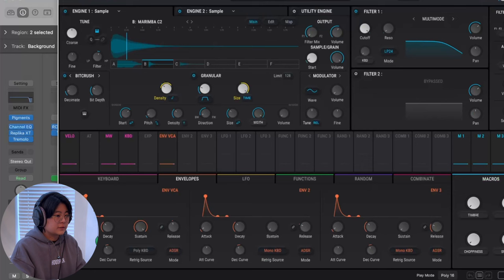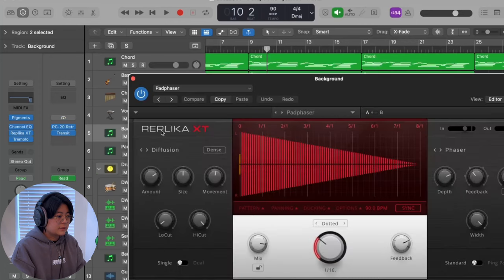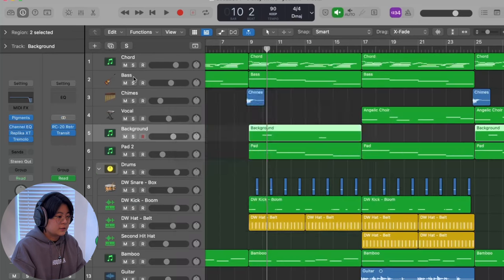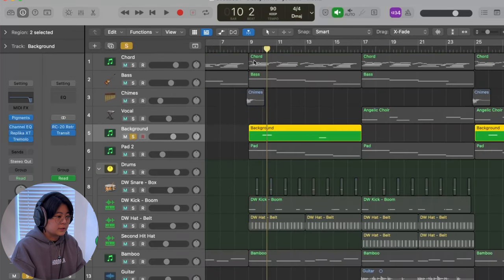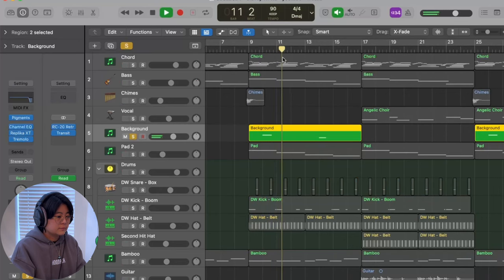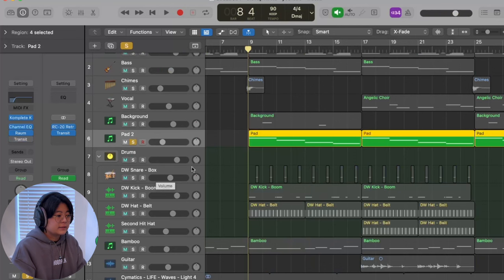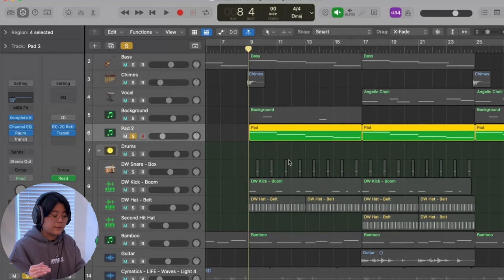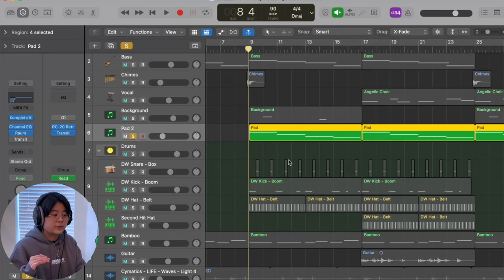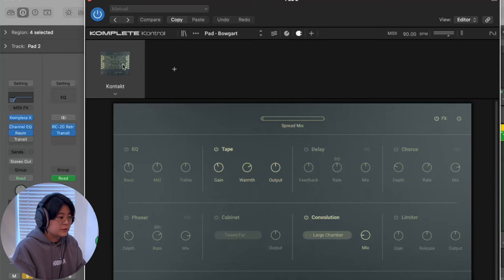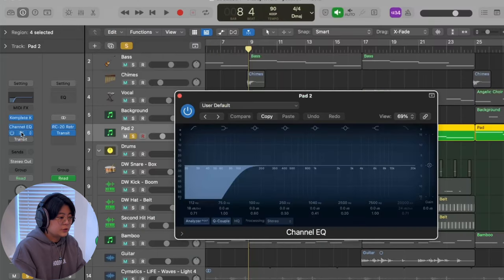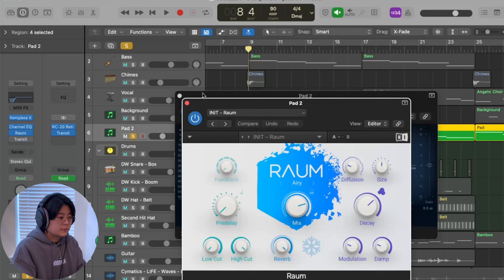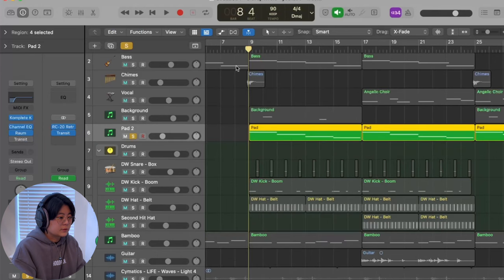I added just two notes from a Pigment preset, and applied EQ, delays, and tremolo. I also added a pad sound — I really like to add pads because they help add depth to the track. This pad is a preset from Kontakt, and I just applied EQ and Valhalla Room reverb.